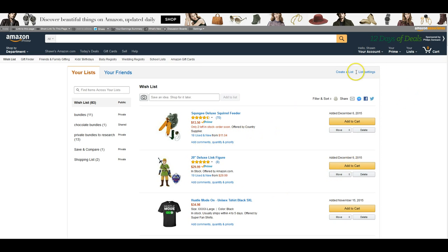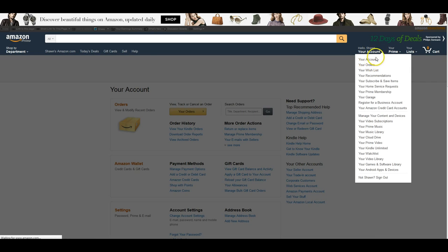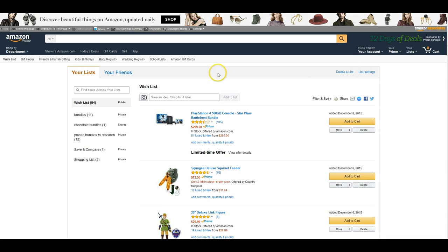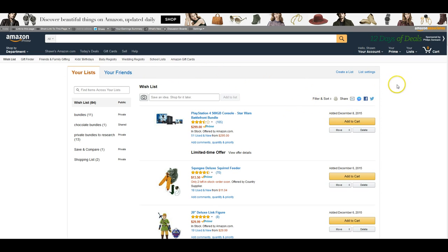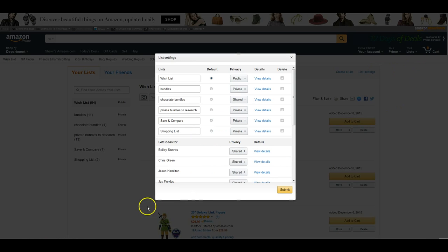So all you have to do is be logged into your account and you can go to your wish list or you go to wish list here. However you know how to get to your wish list, you just pick a list and go to list settings right here to verify.